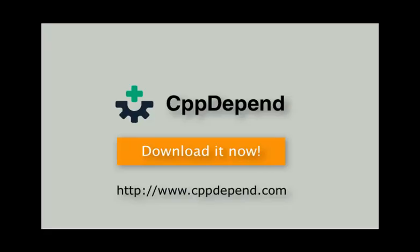To discover more features of the dependency graph and the dependency matrix, just download CppDepend and enjoy using its features.